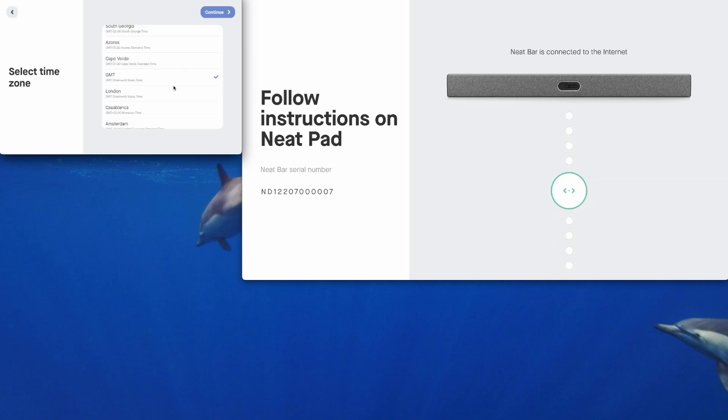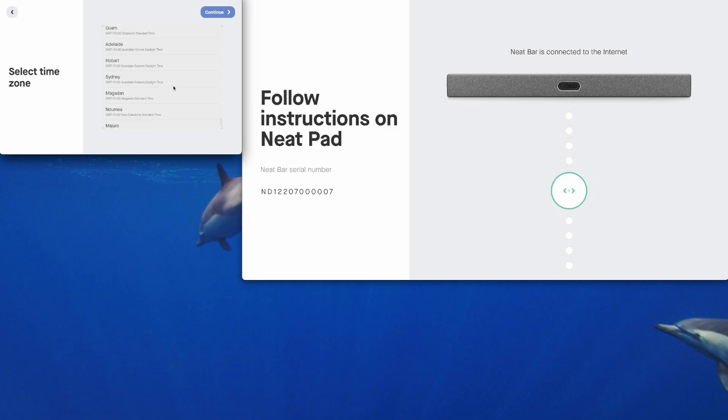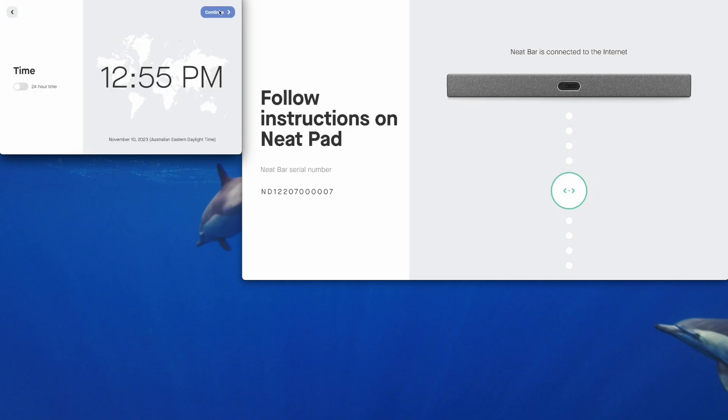Let's configure our time zone. Tap continue. Verify the time is correct and you can turn on 24 hour time if you wish. Tap on continue at the top on the Neat Pad.